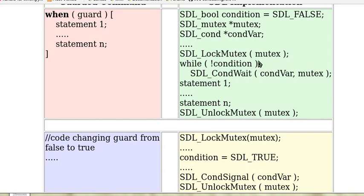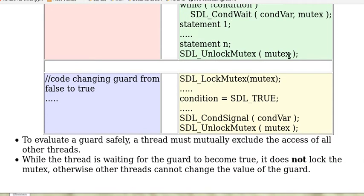If the thread cannot acquire the mutex, then it is blocked here. So a condition variable always works with a mutex variable.